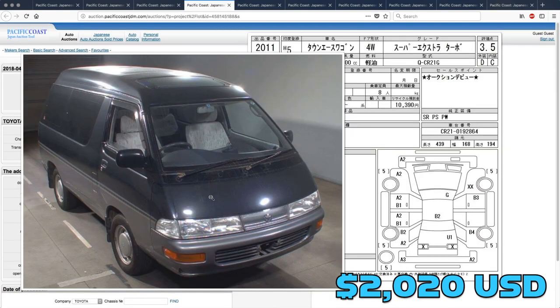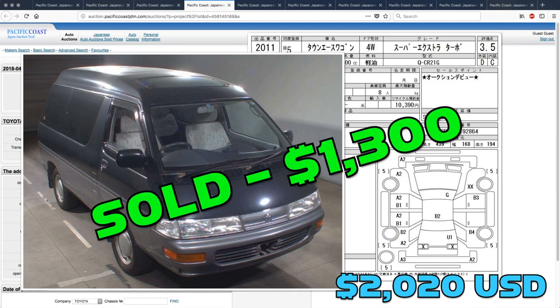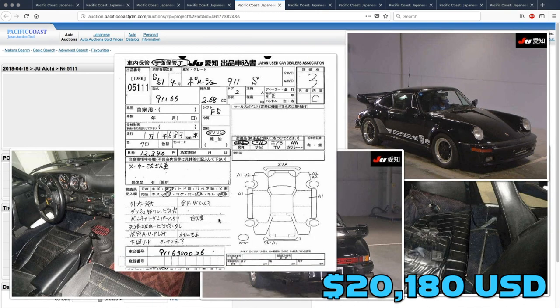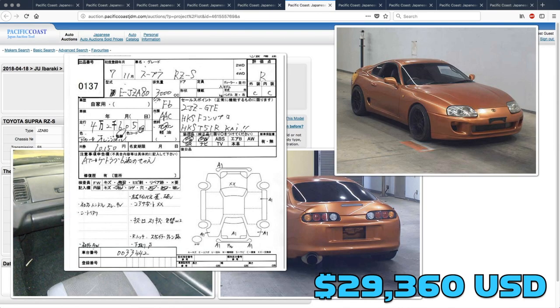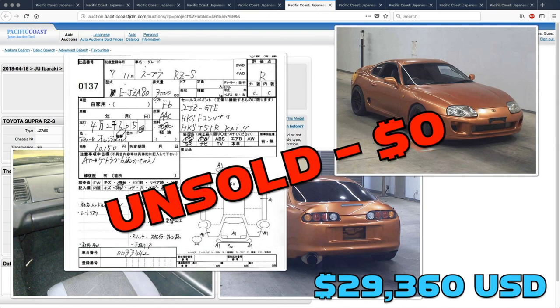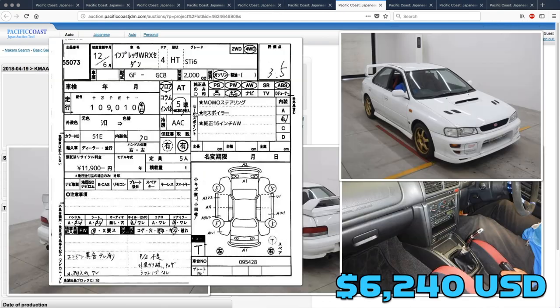The Toyota Town Ace Wagon also went pretty cheap. That one sold for $1,300. The Porsche 911 was unsold, only having been bid up to $18,810. The Toyota Supra was unsold with no bids.